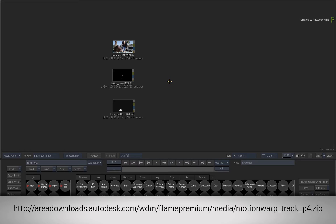If you would like to follow along, please click the link in the YouTube description to download the media. Alternatively, if you are watching the podcast version of this video, then please type the displayed link in your favourite web browser.